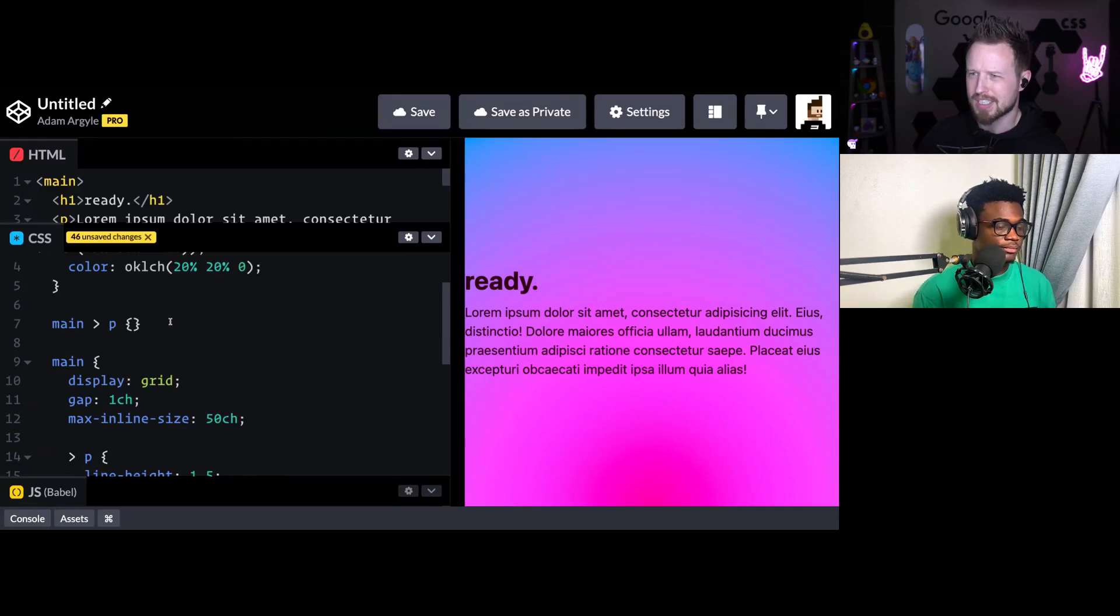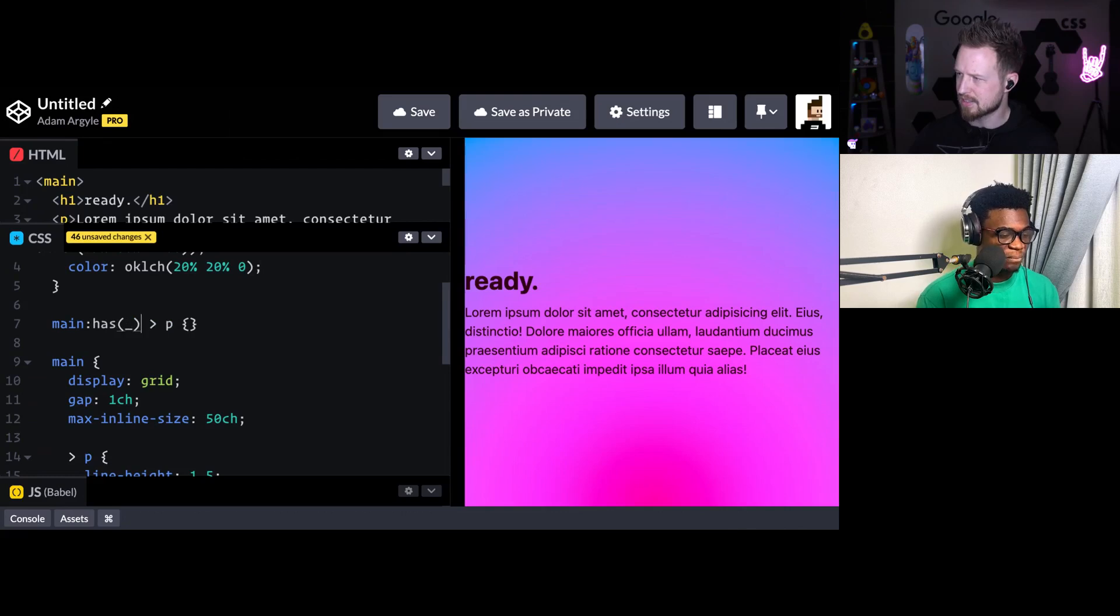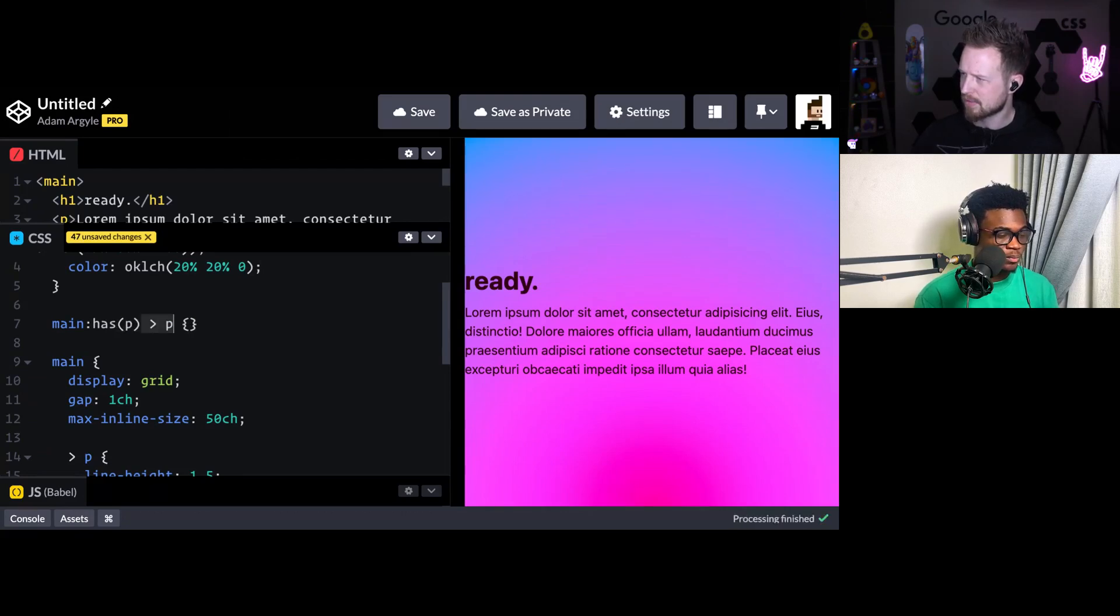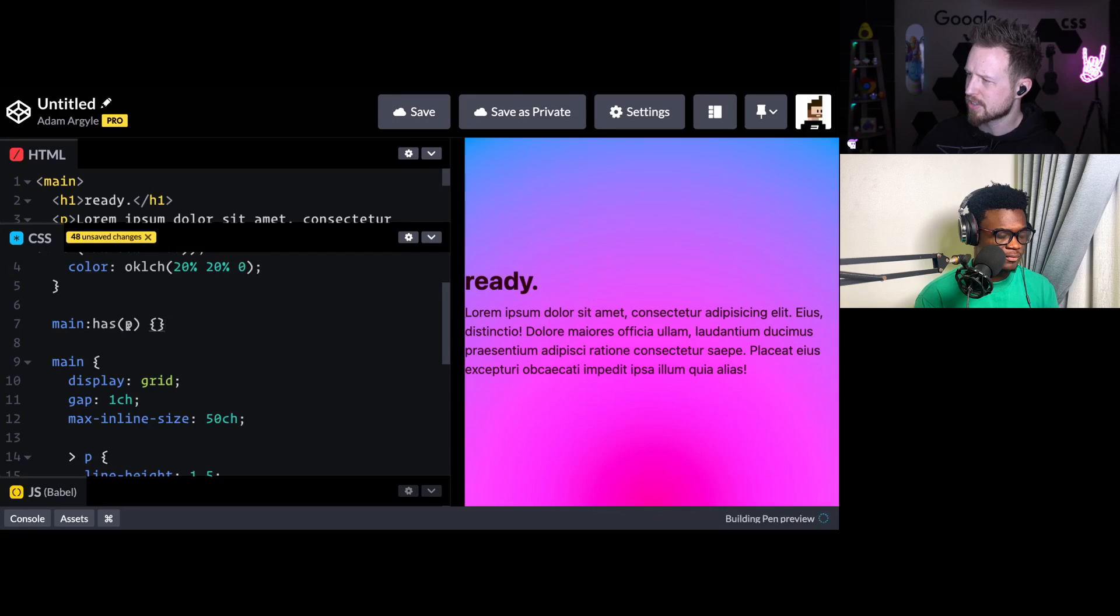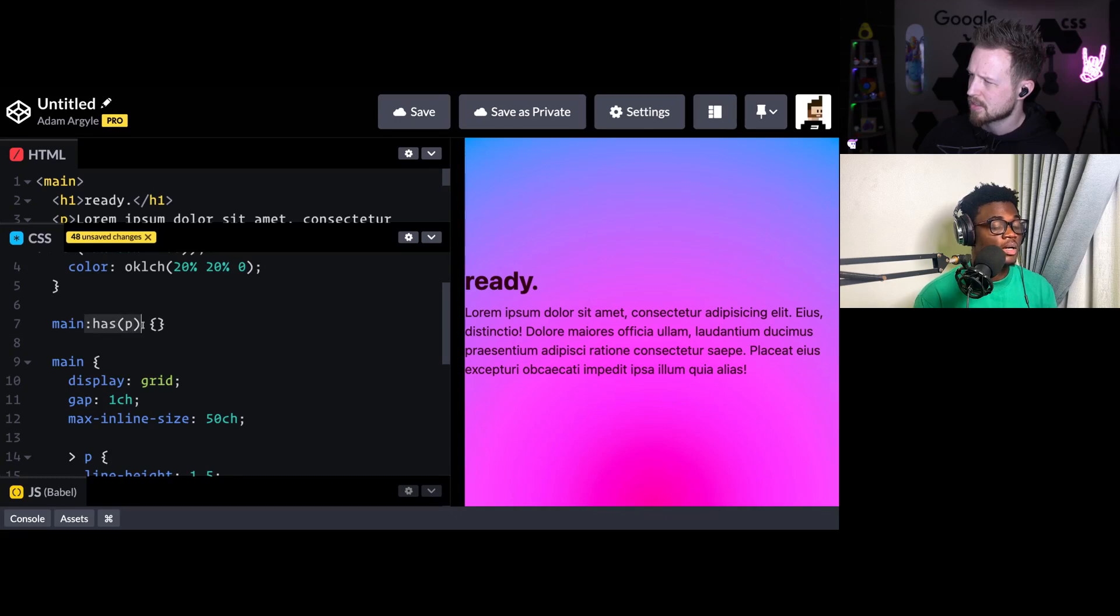There's a couple things that has() does that's super awesome. One of them is if I do has(p) and get rid of this part, the selector is no longer the P. The selector is main. Oh, wow.